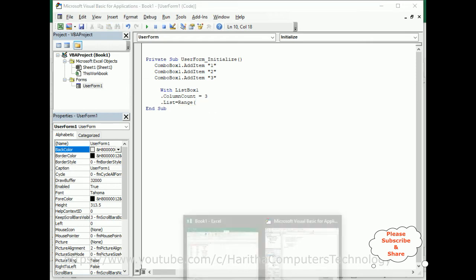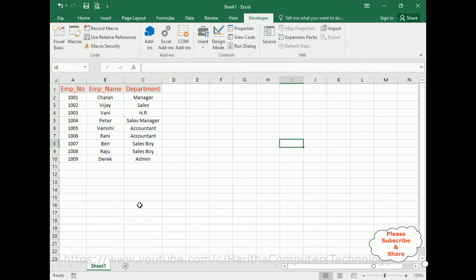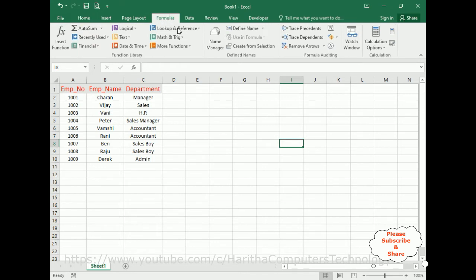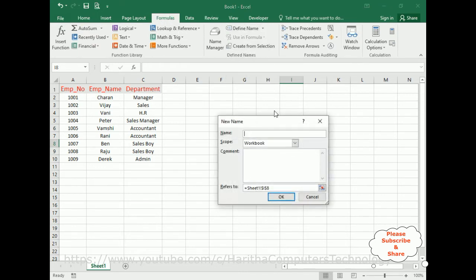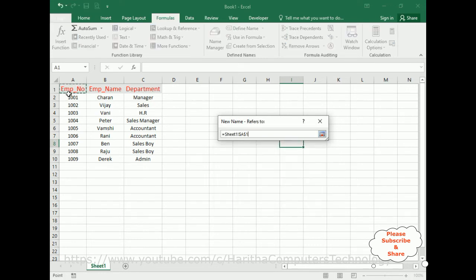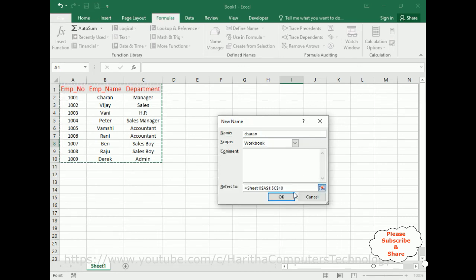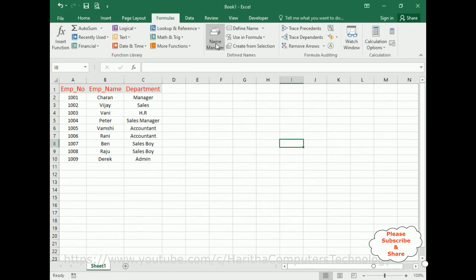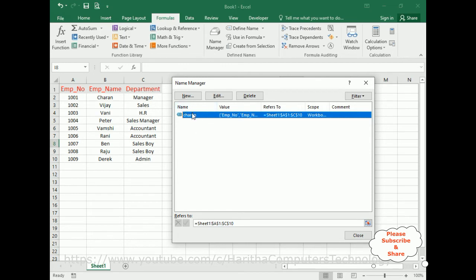Switch to the Excel sheet to define the named range. Go to Formulas, then Define Name. Enter the name 'Charan' — you can use any name. In 'Refers To', select the cell range A1 to C10 from Sheet1, then click OK. The defined name 'Charan' is now created for range A1:C10.